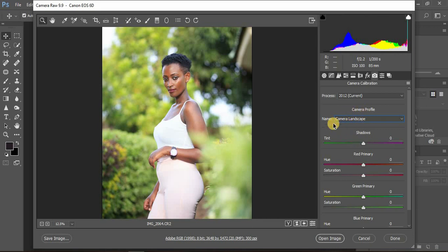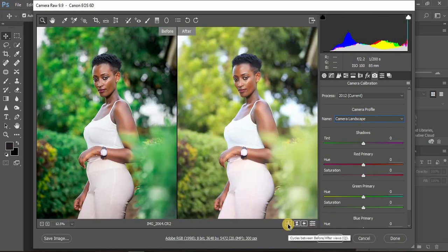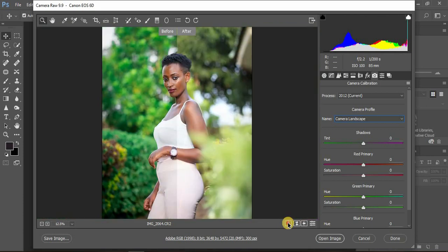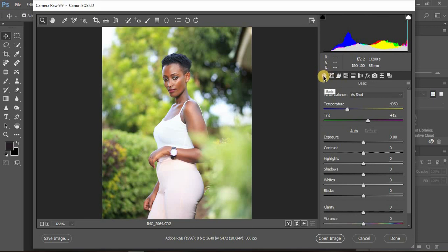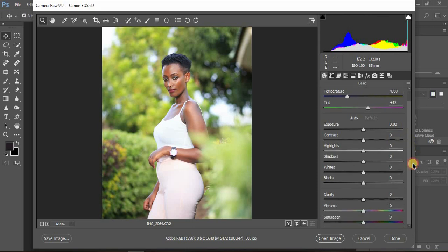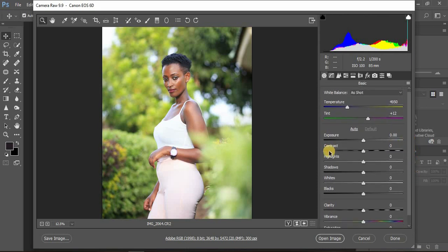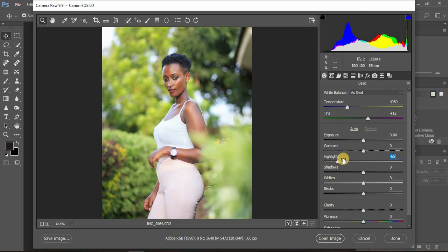If you shoot in JPEG you won't have this option, so I'd advise you to start shooting in RAW to experience the full potential of your images. Now I'll move to the Basic panel, which has different sliders. I prefer to first control my highlights and knock them down to around negative 65 — you can see they were kind of blown out.